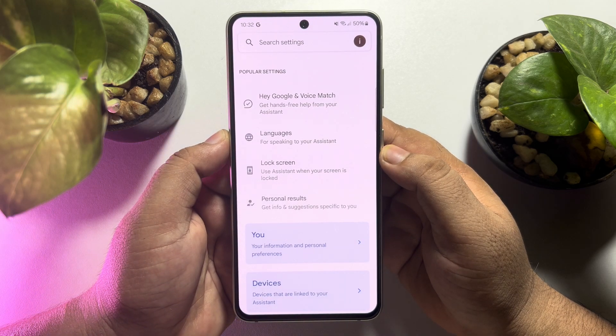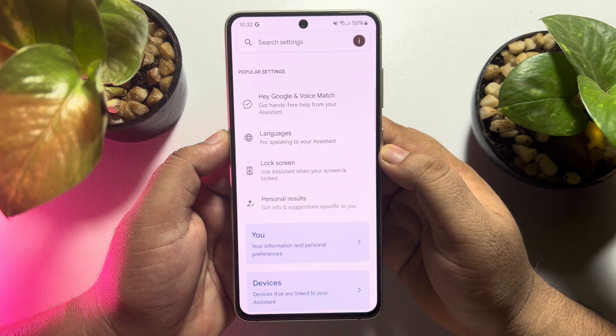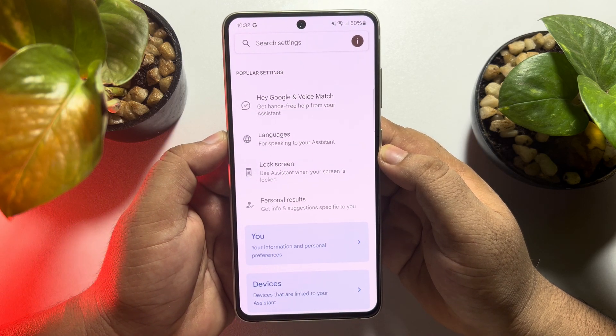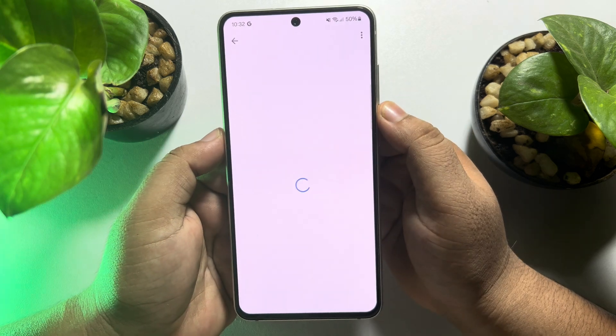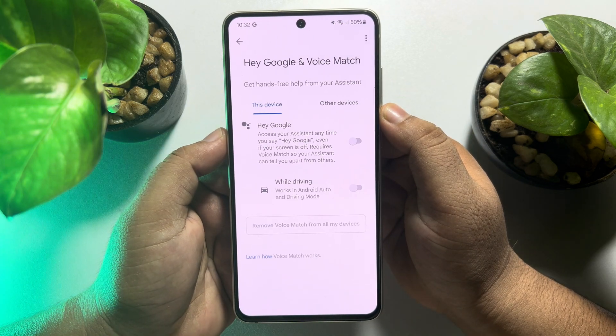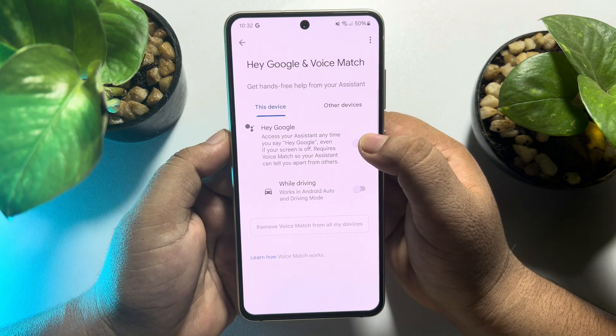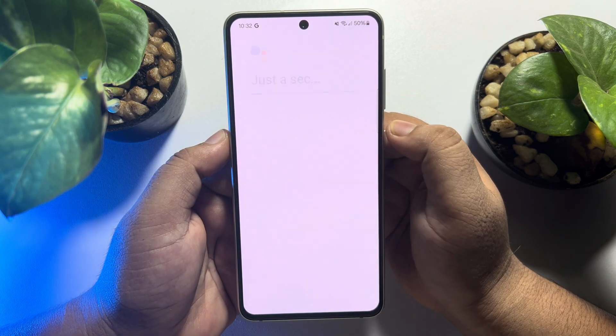Tap on Hey Google and Voice Match, then enable Hey Google.